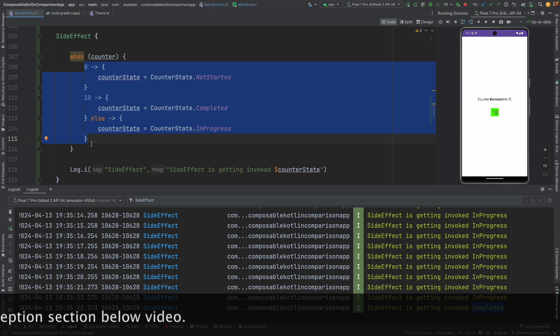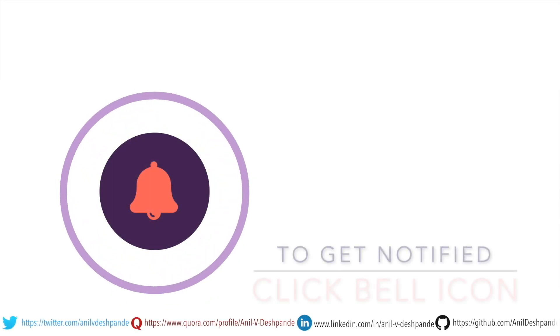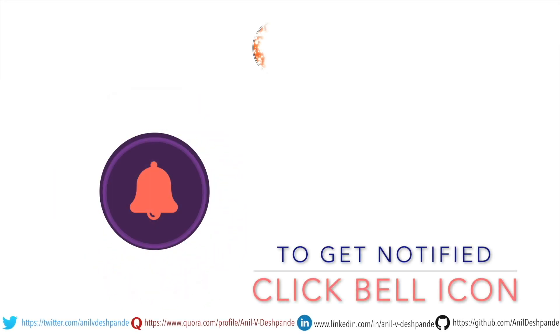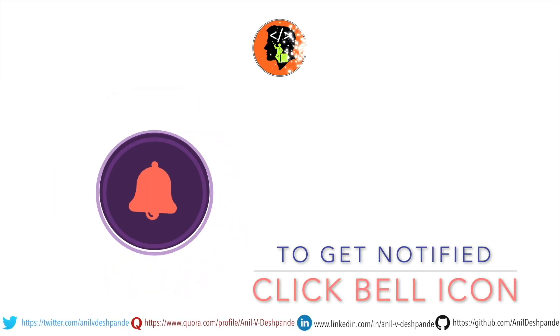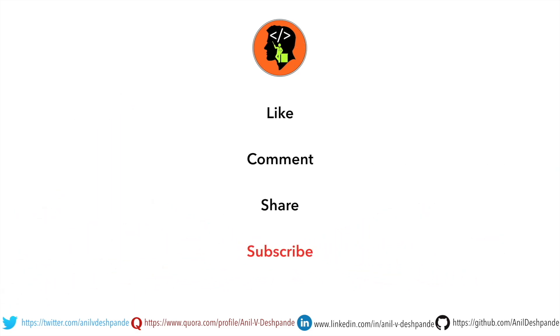So that's it in this particular video. We have got one more side effect to discuss, that is produce a state. So stay tuned. That brings us to the end of this particular video. Don't forget to like, comment, share the video and subscribe to the channel. Take care. Bye.